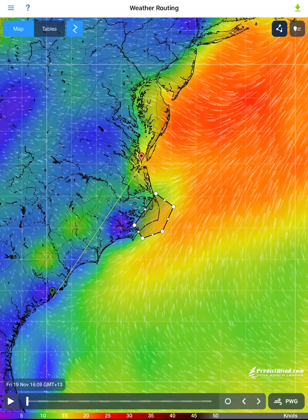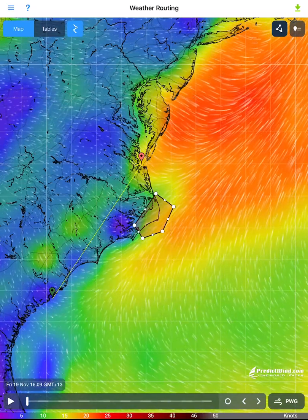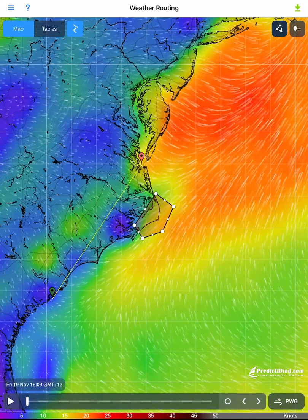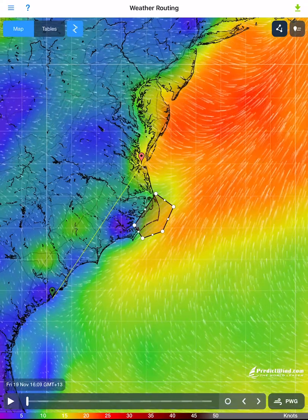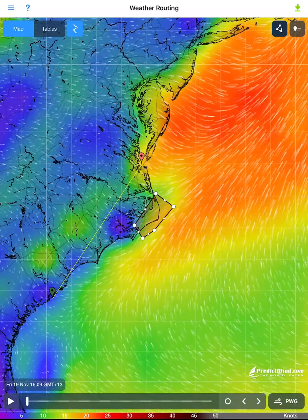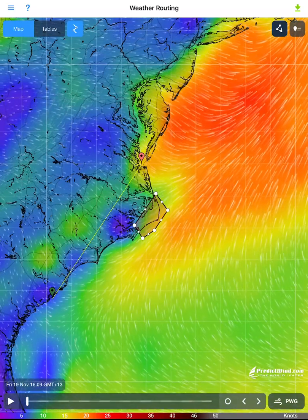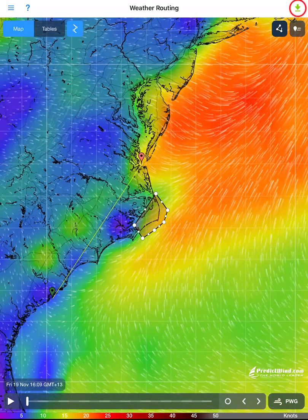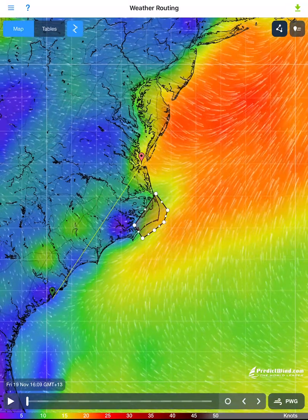We will download a weather route and GRIBs with a file size suitable for a first-time satellite connection. You can add or remove other parameters once you become comfortable with the download process. Once our waypoints are set, tap the green download arrow on the top right corner.